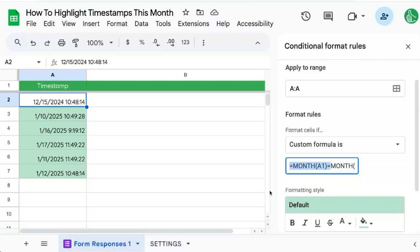That's how you highlight timestamps or any dates that include this month, any day this month. Hope you enjoy that and hope you're making your spreadsheets better here on Better Sheets on YouTube. Subscribe today.